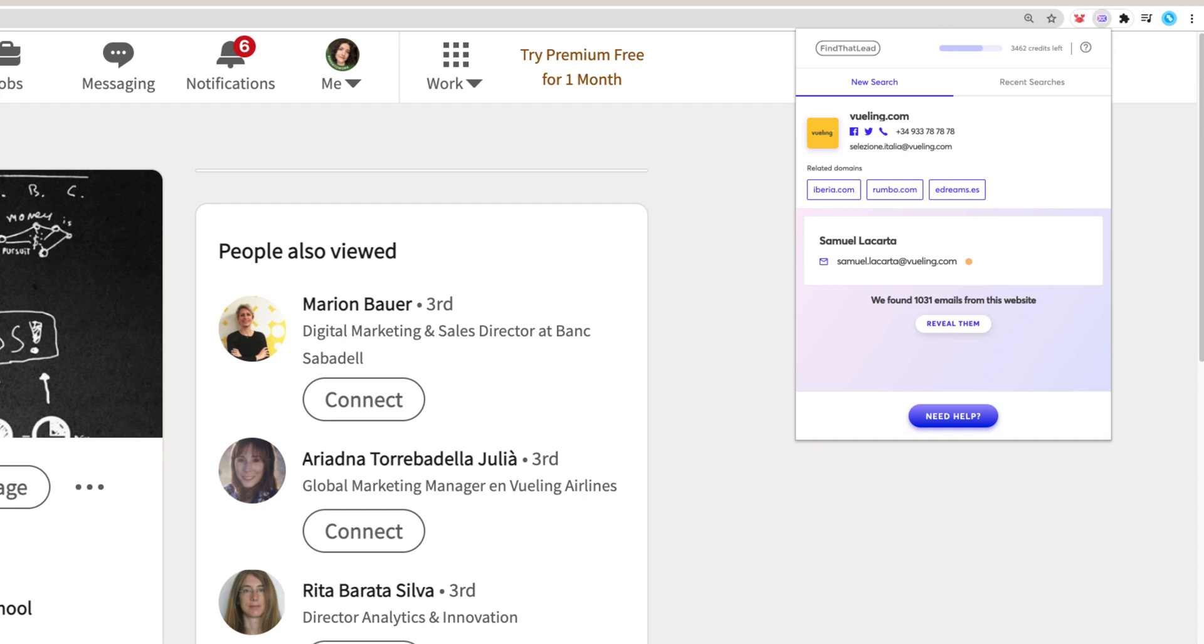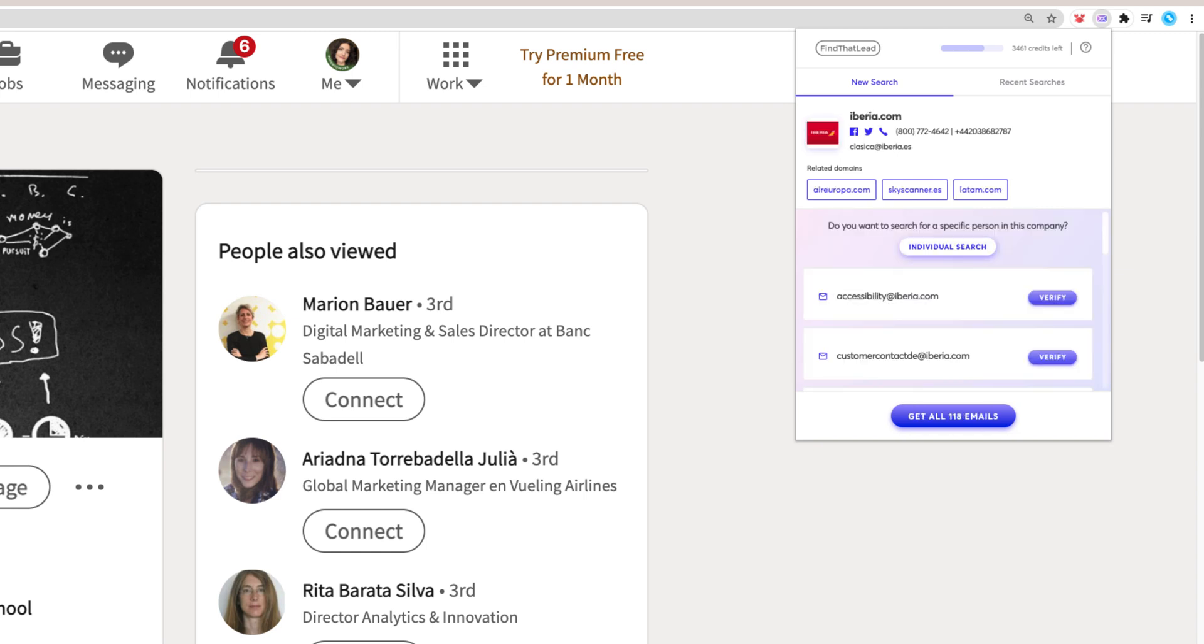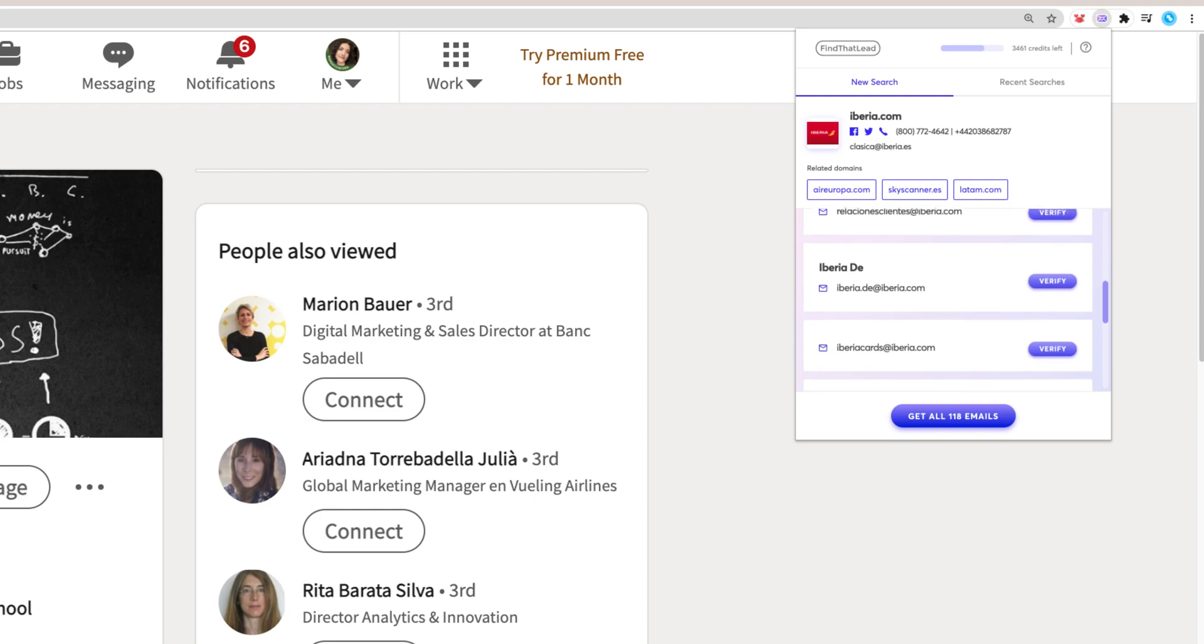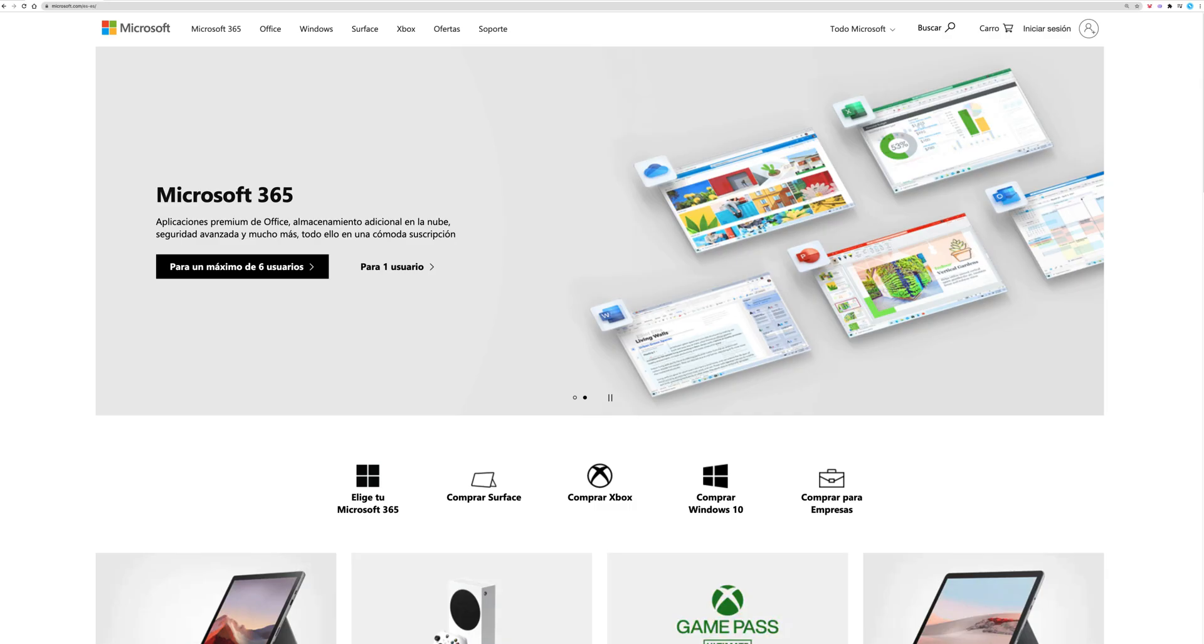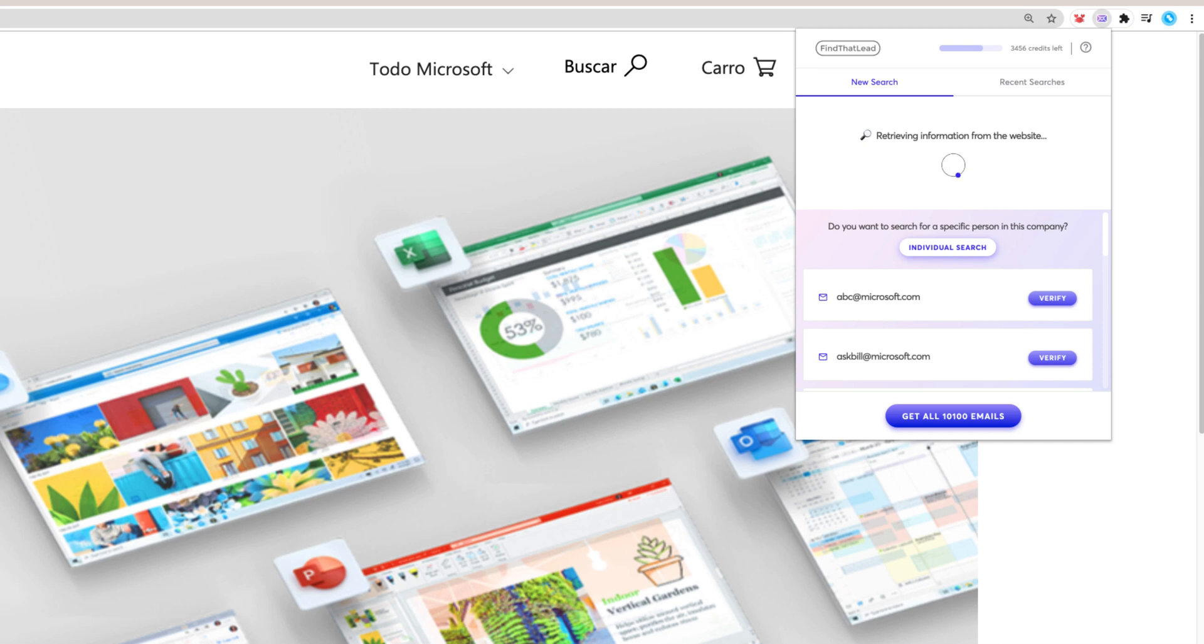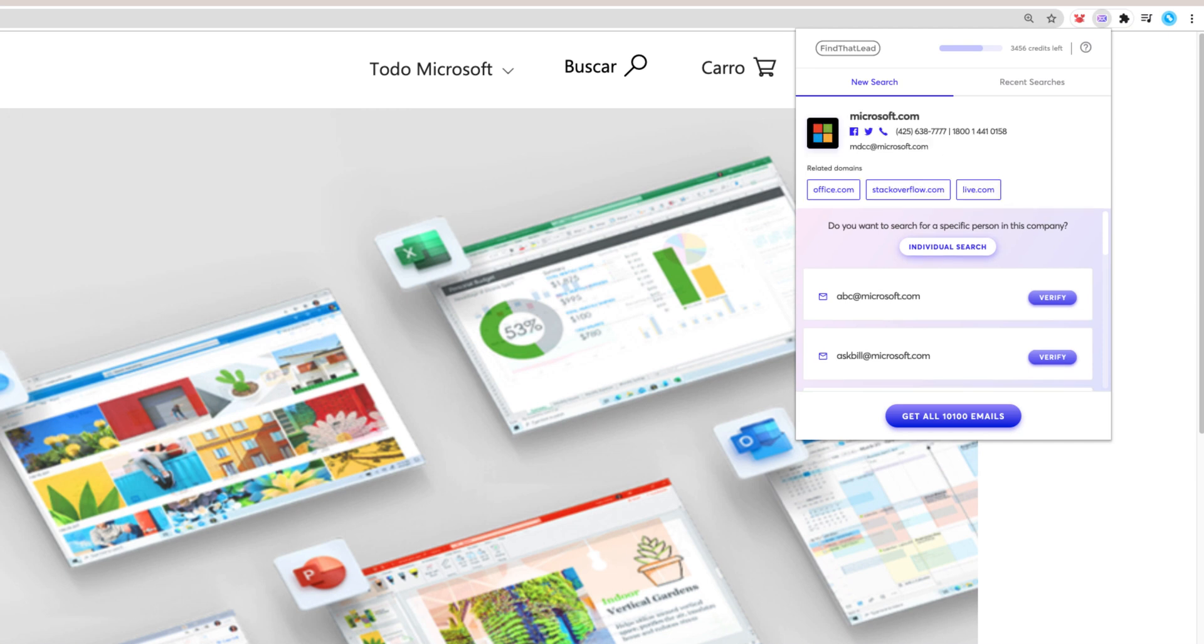You can navigate through related domains and get verified emails from it. Another way to use the extension is by searching for email addresses in any kind of website. It works the same way.